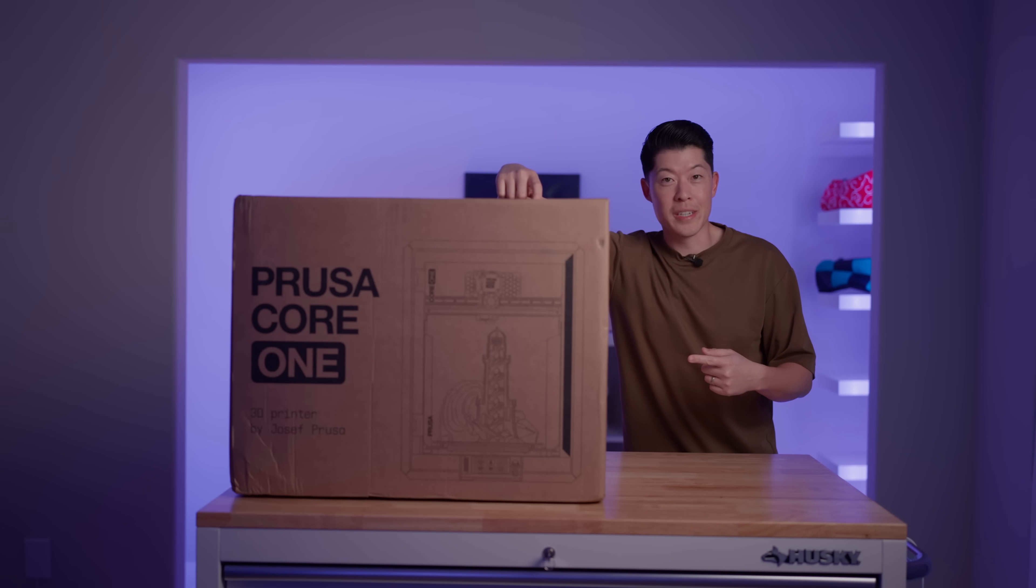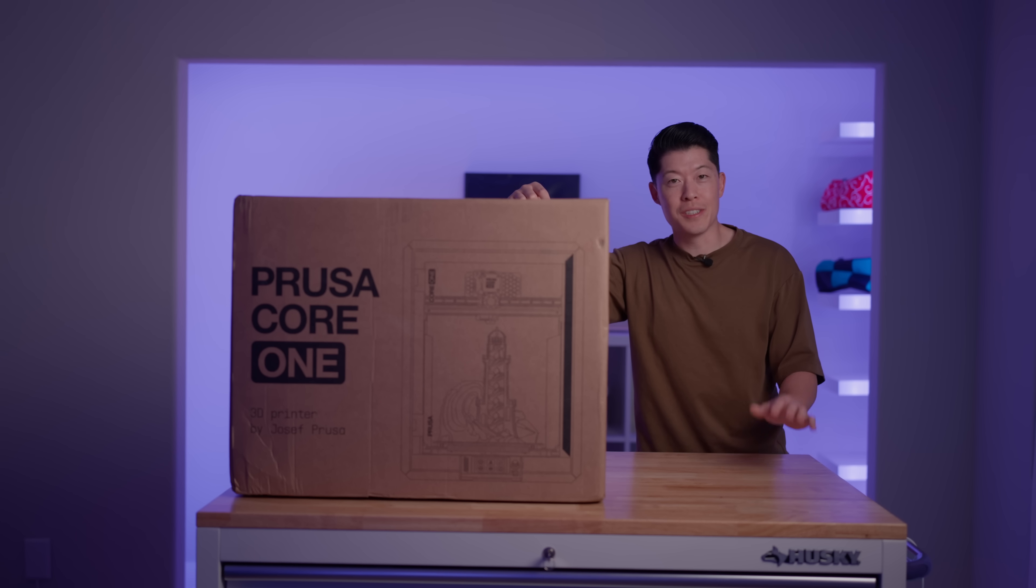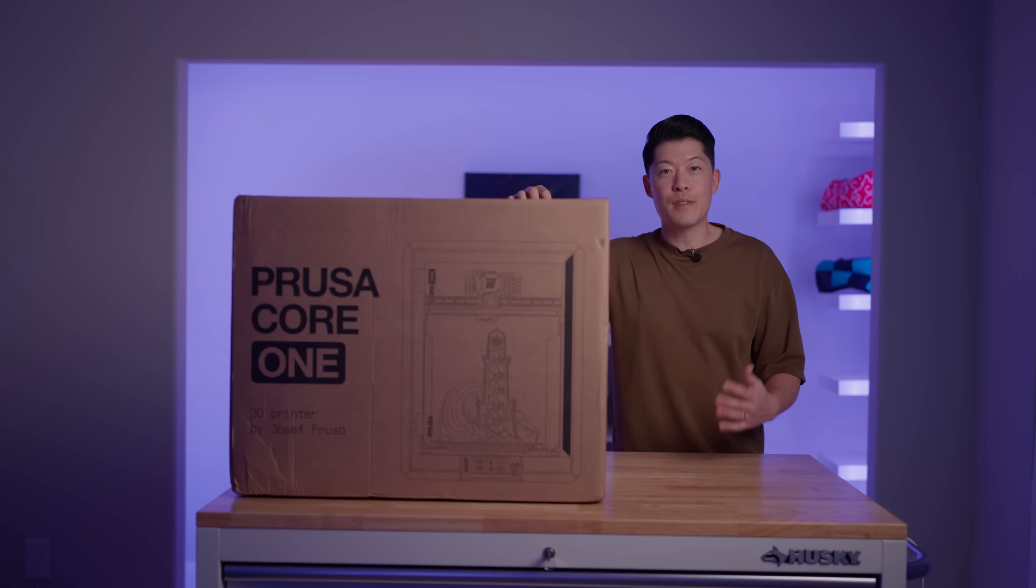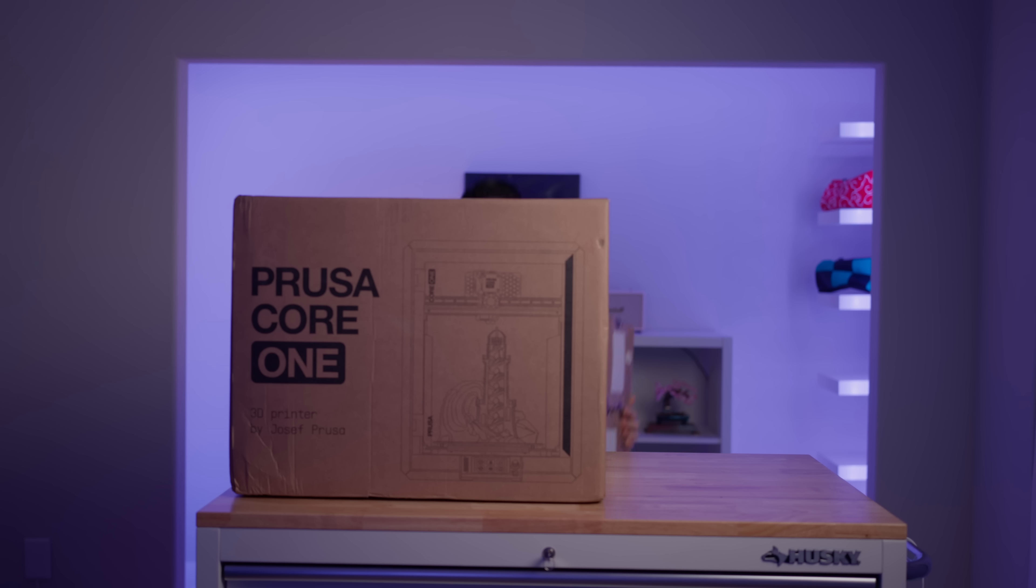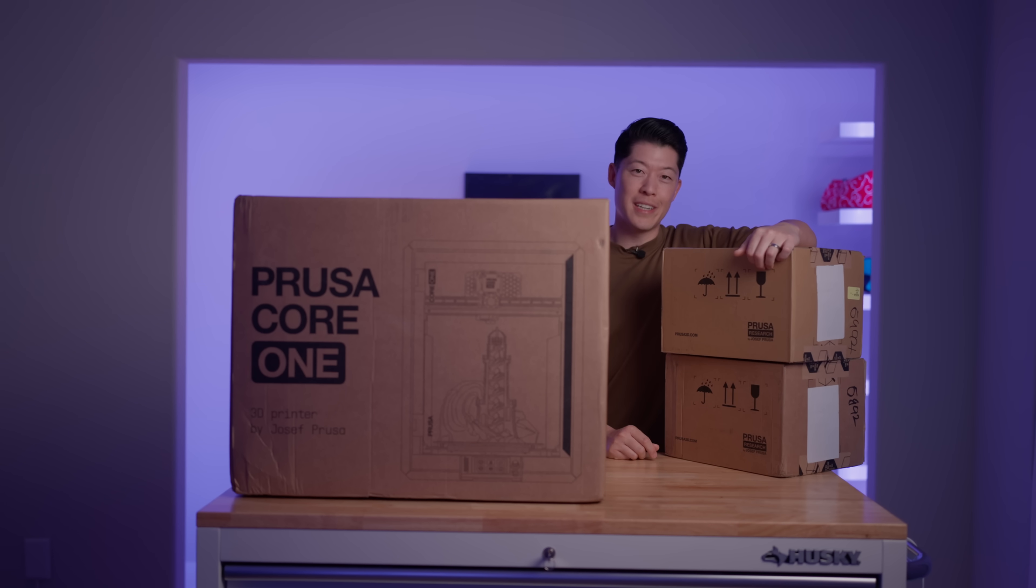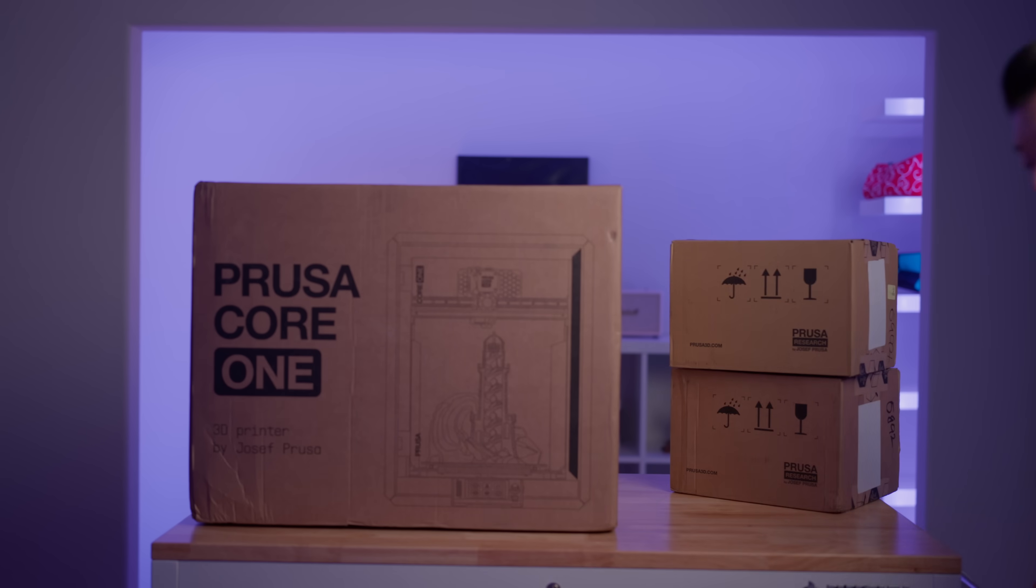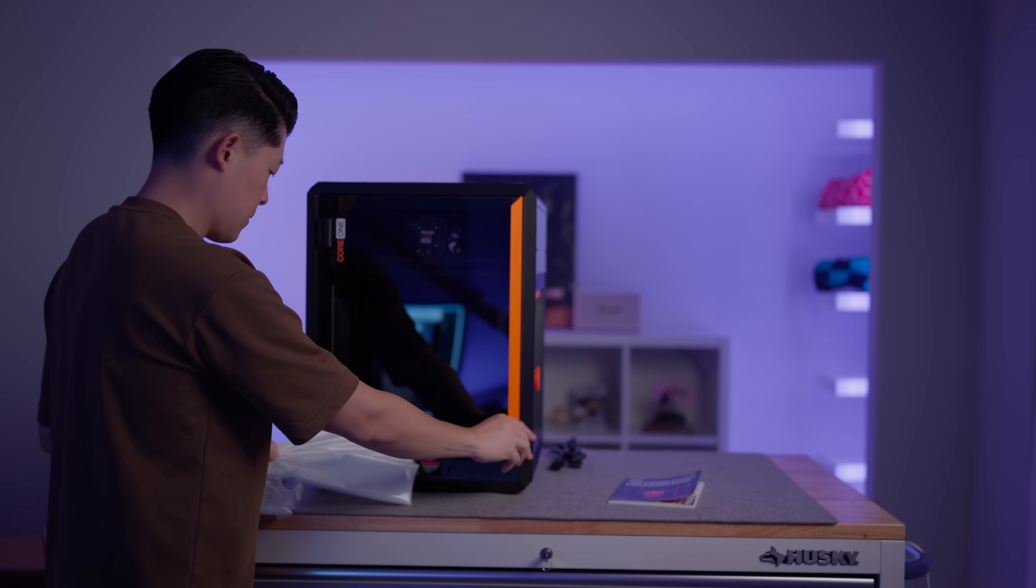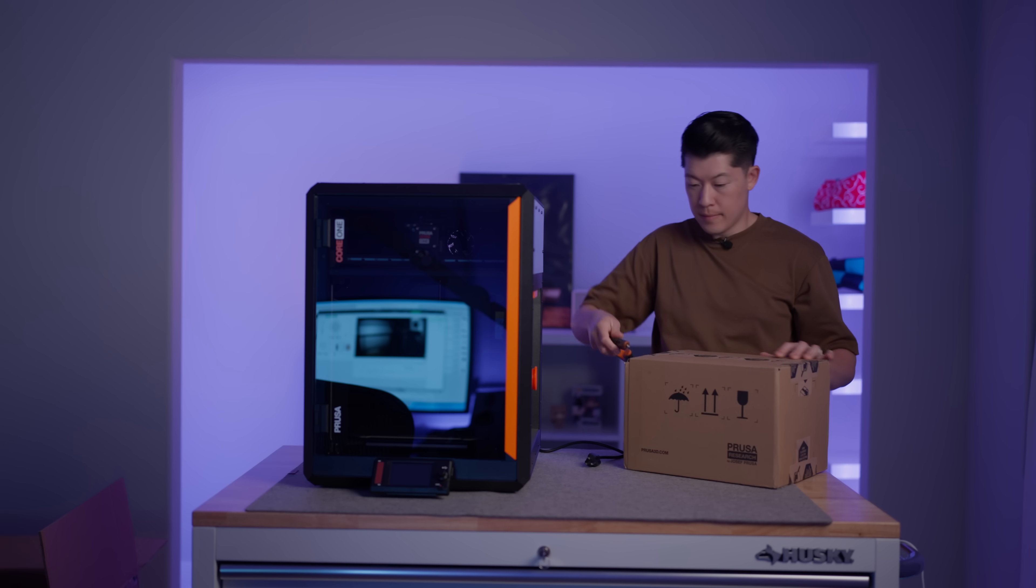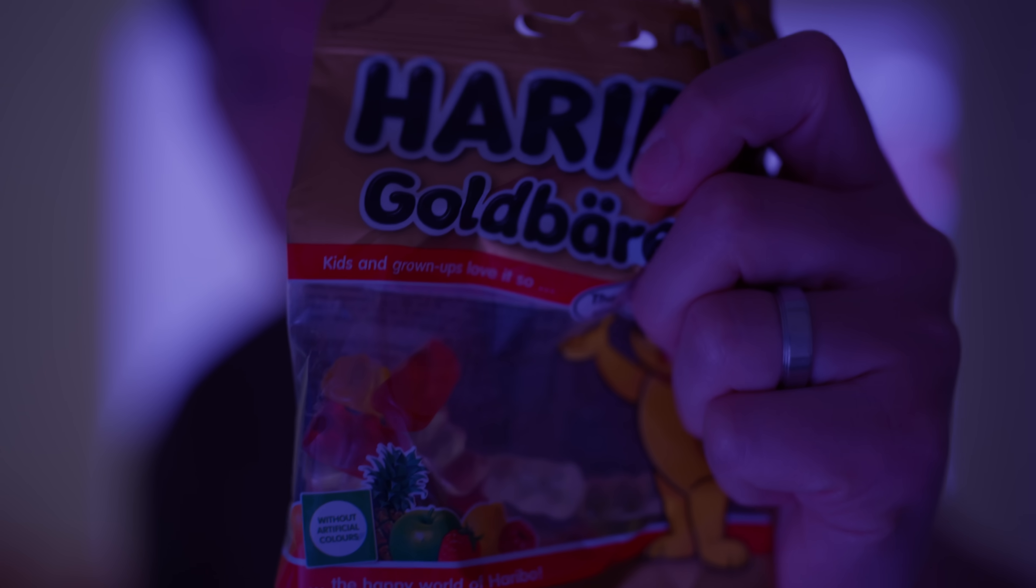This is crazy. Huge shout out to the Prusa team for sending this. This video is not sponsored, but I'm honestly just so grateful that brands are reaching out to small creators. After this video I'll put it in the garage with my other main printer, which is a Bamboo X1C. But come on, I'm kind of excited to open this up. Here they sent some supplies. Let's open it up. They include some gummy bears. Nice.